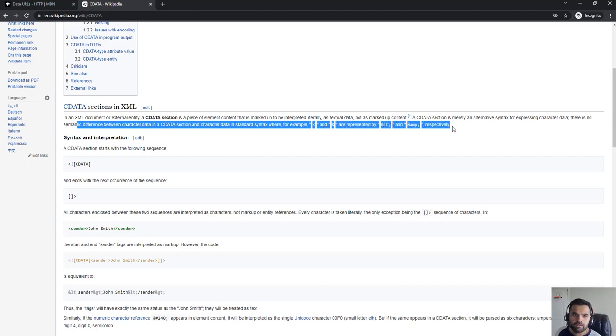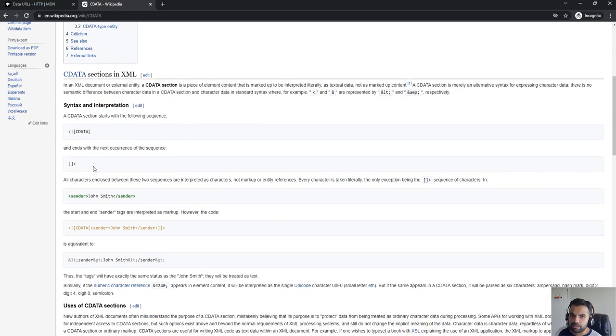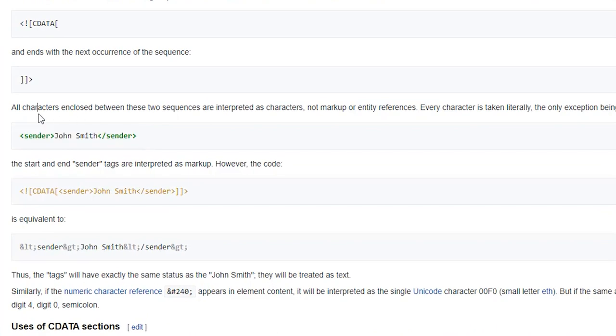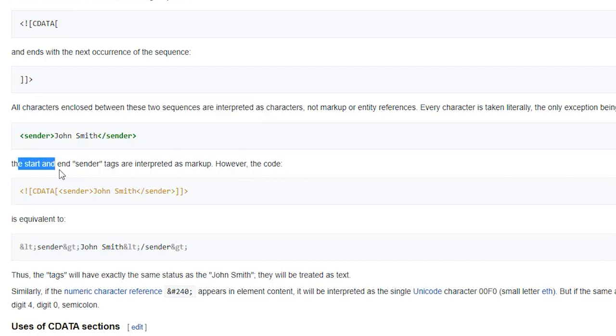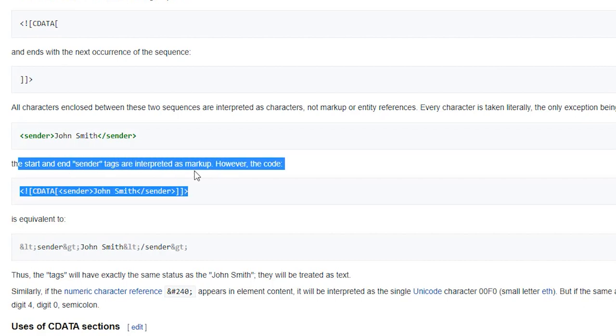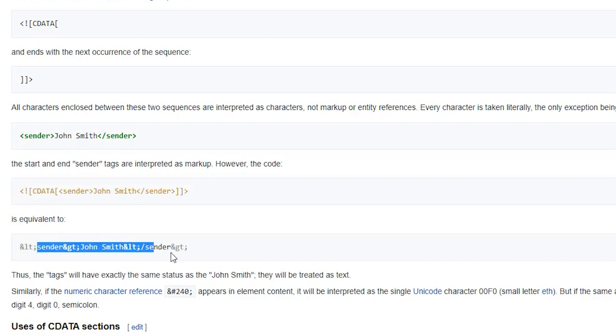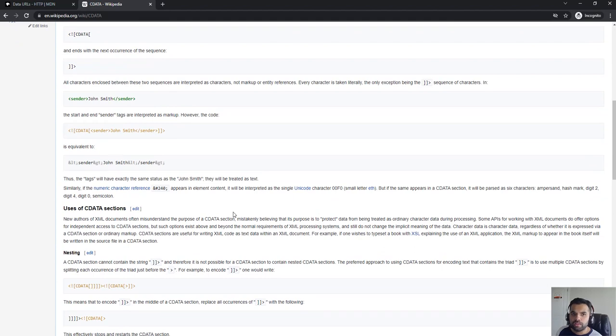This is the CDATA syntax. Whenever you see this, there is probably an opportunity to insert the payload. All the characters enclosed between these two sequences are interpreted as characters, not markup. The start and end tags are interpreted as markup, however. This code is equivalent to this.